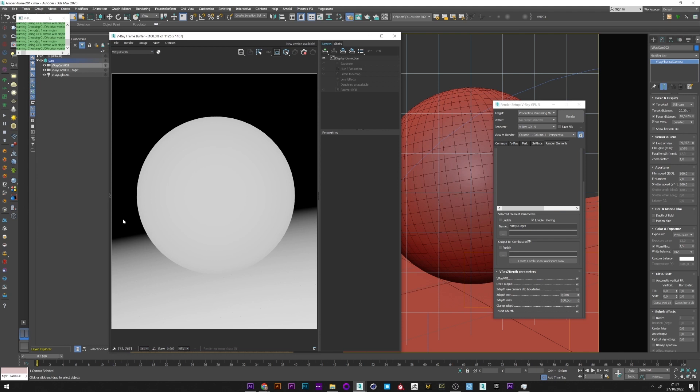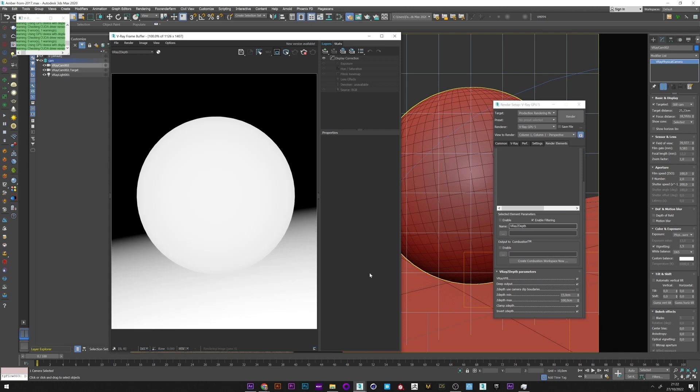I will for the max put a value of 100, for example, and we see that we already have much more information in the gradient. That's very good. I want to be with a little more contrast at the beginning and therefore put a higher value in the min distance.